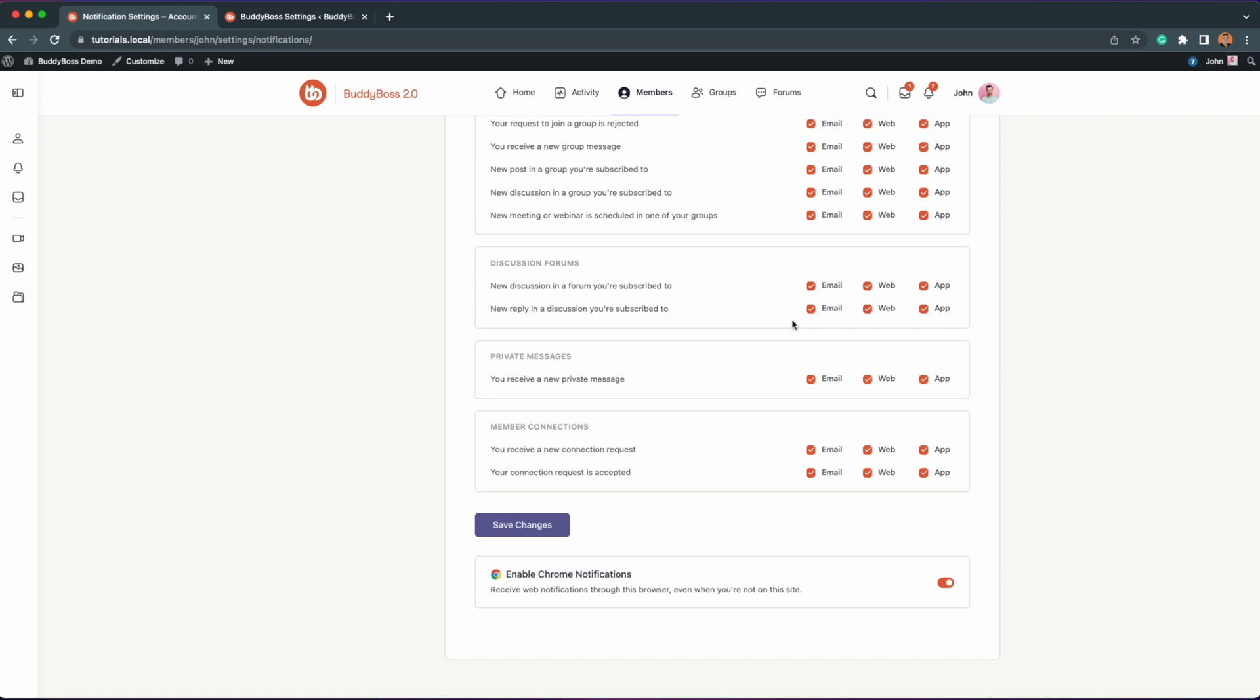If you're using Safari or other web browsers, the instructions would be slightly different. And that's how you configure the web push notifications for your BuddyBoss site. I'll see you next time.